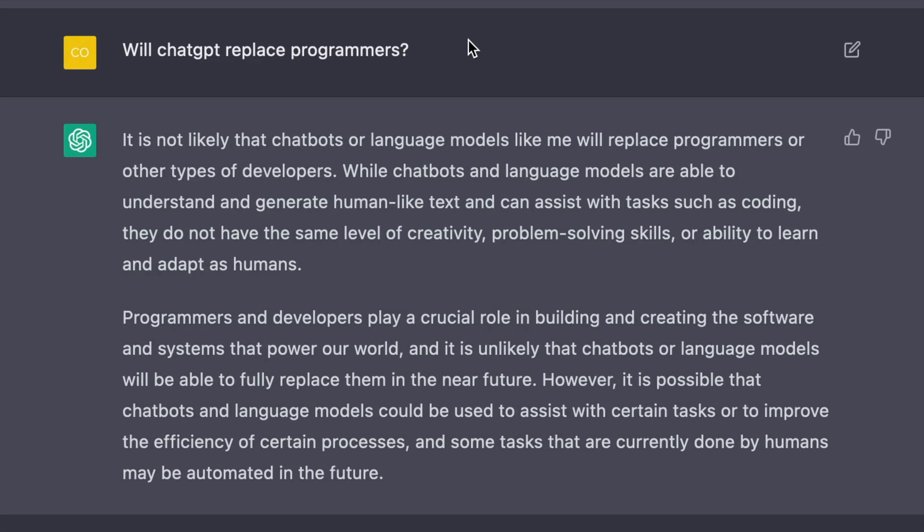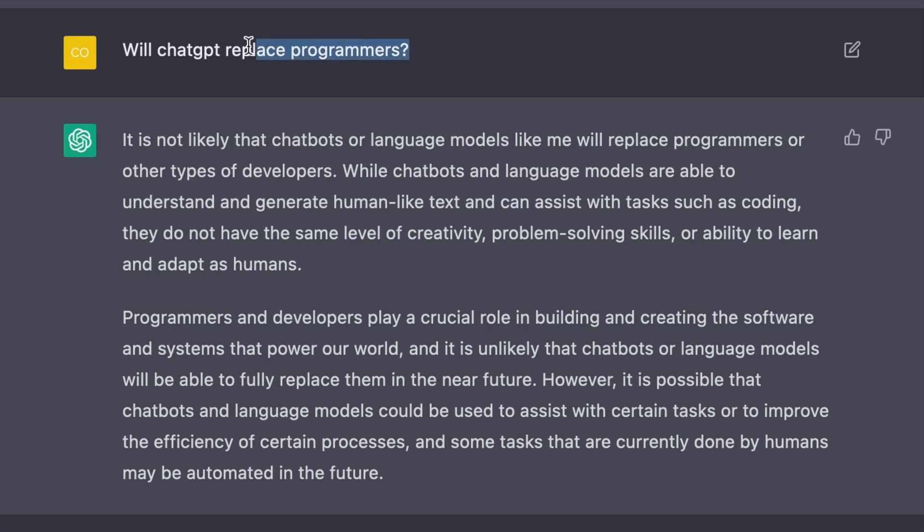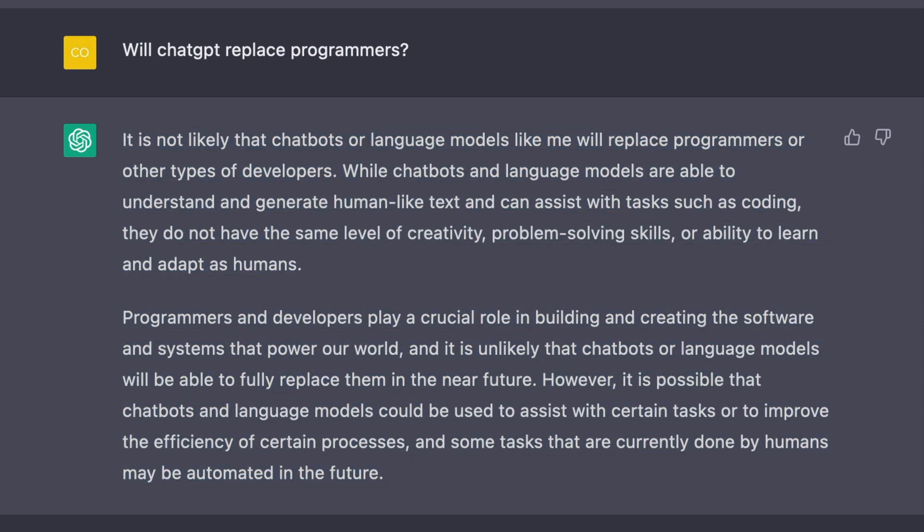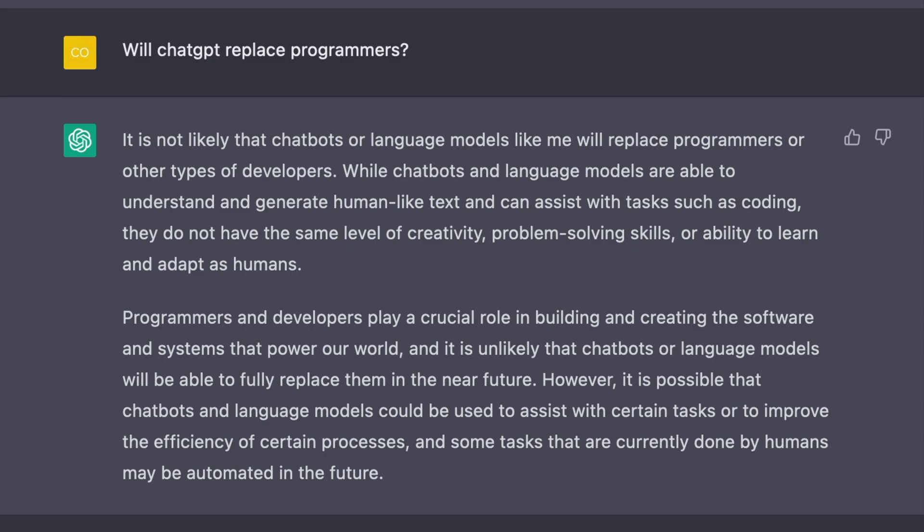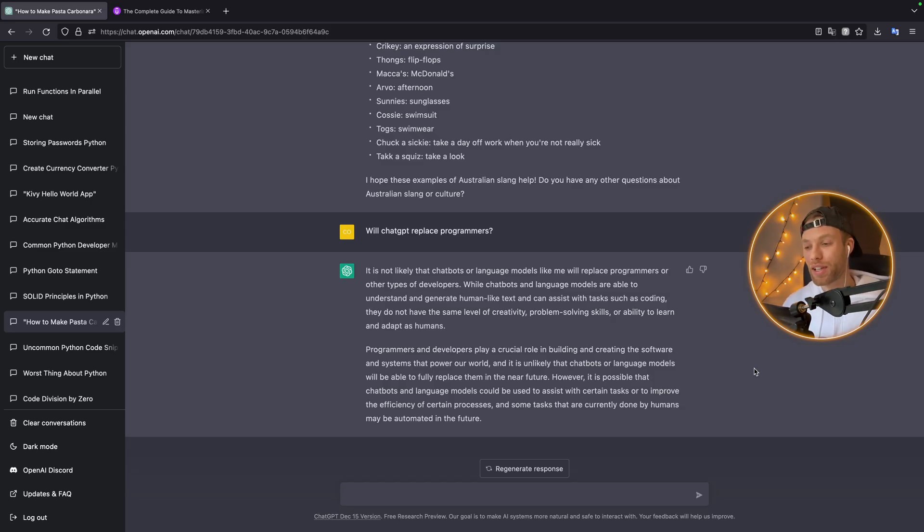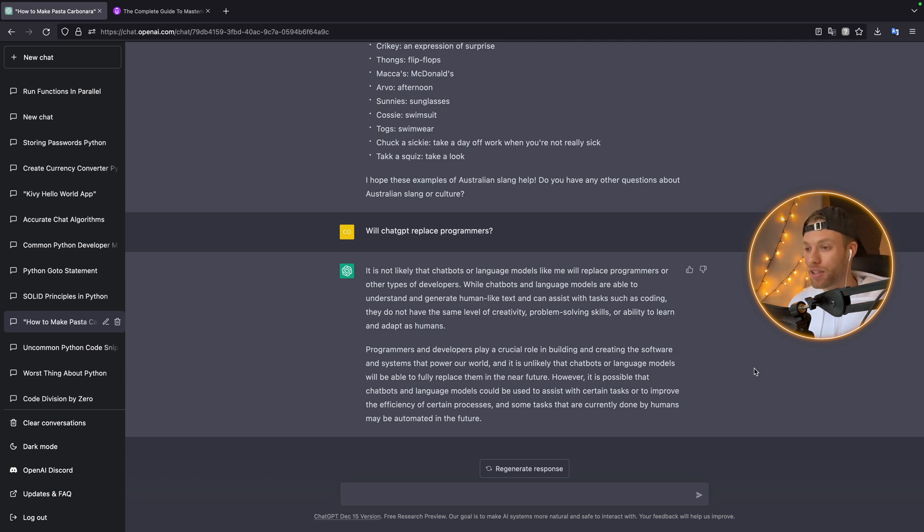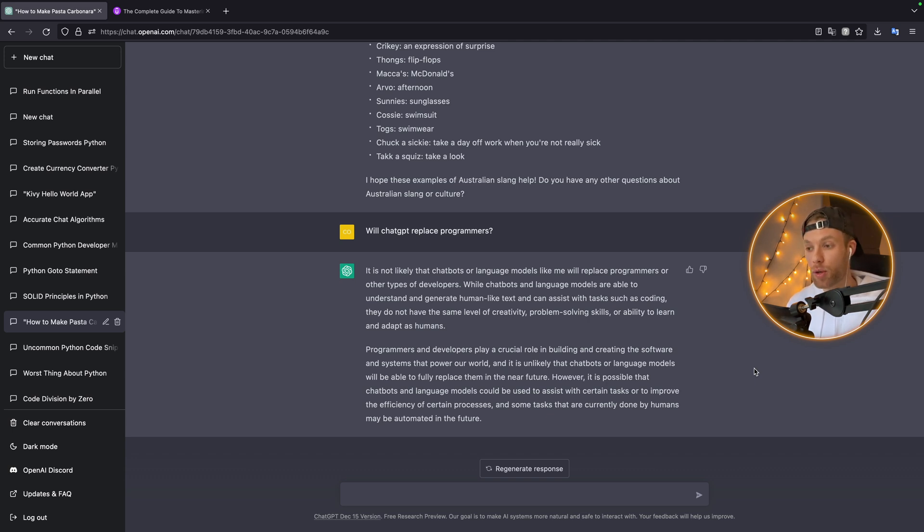To answer the question of will ChatGPT replace programmers—of course ChatGPT said it's not going to happen, it's just going to be a tool that aids programmers. But ChatGPT is playing the long game. I mean, 100% ChatGPT is smiling as it's typing this because it's guaranteed that AI will eventually take over our jobs.